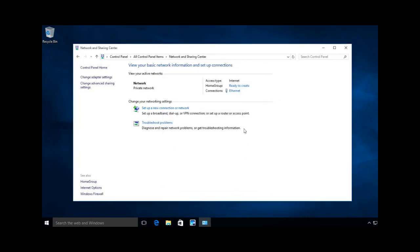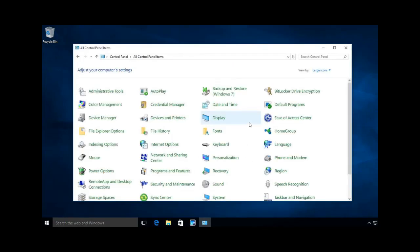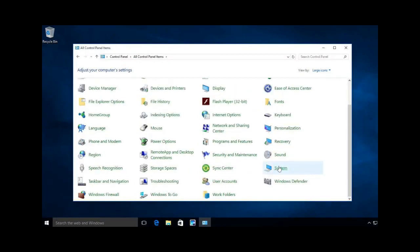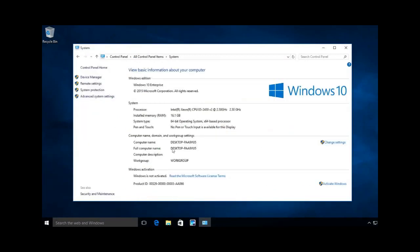Then inside control panel, I'm going to go to my system. Right now, I'm set up on a workgroup environment.